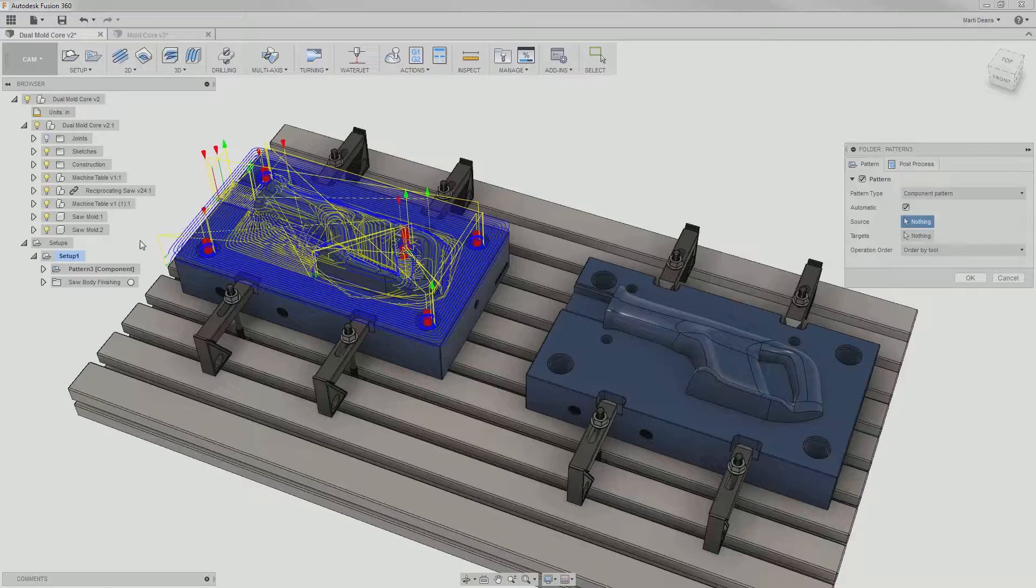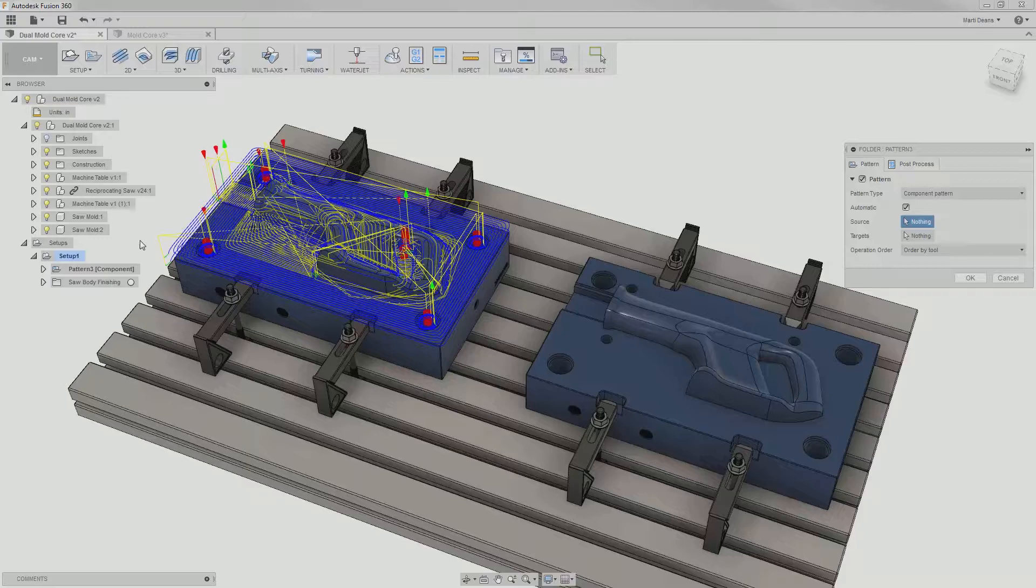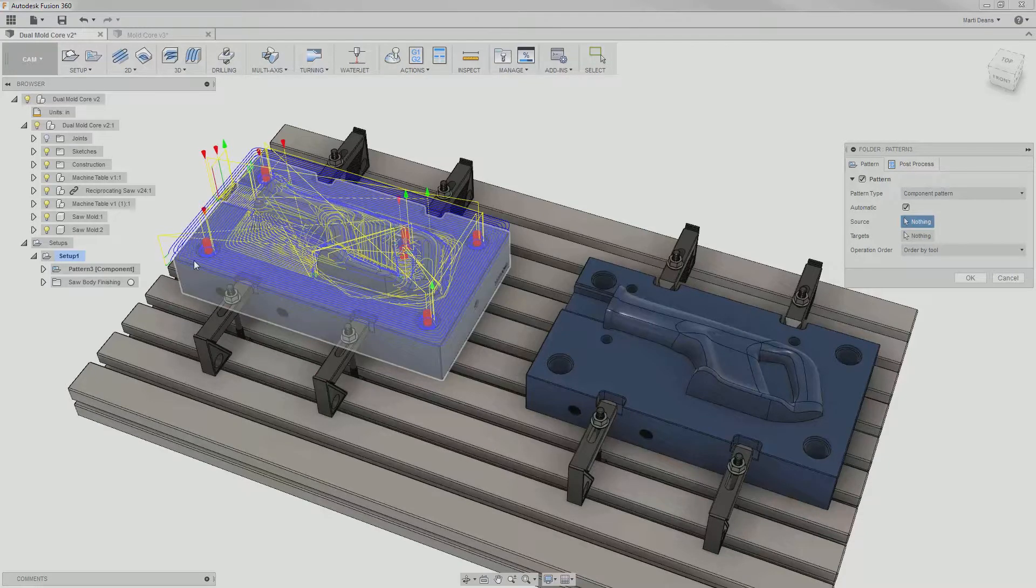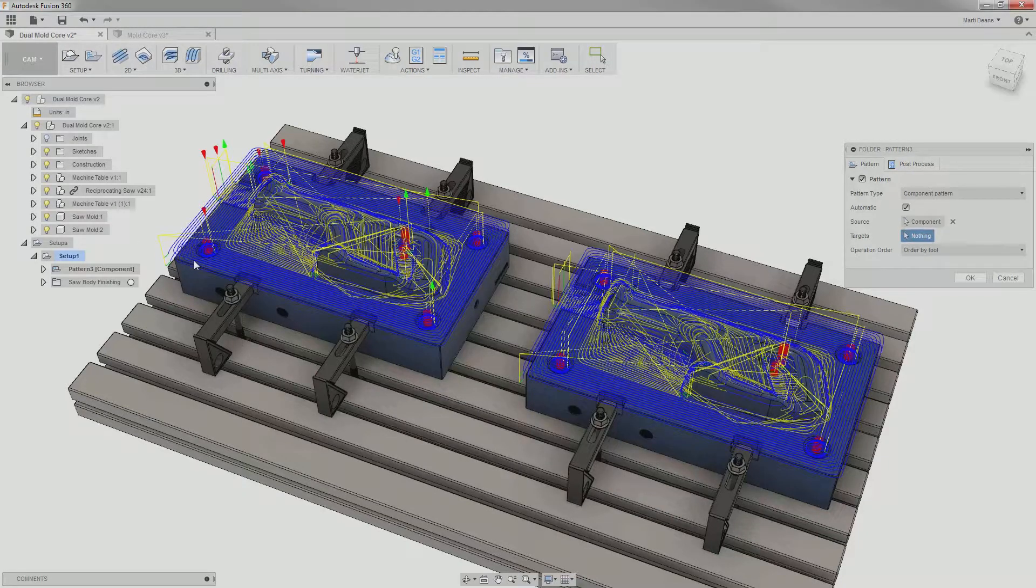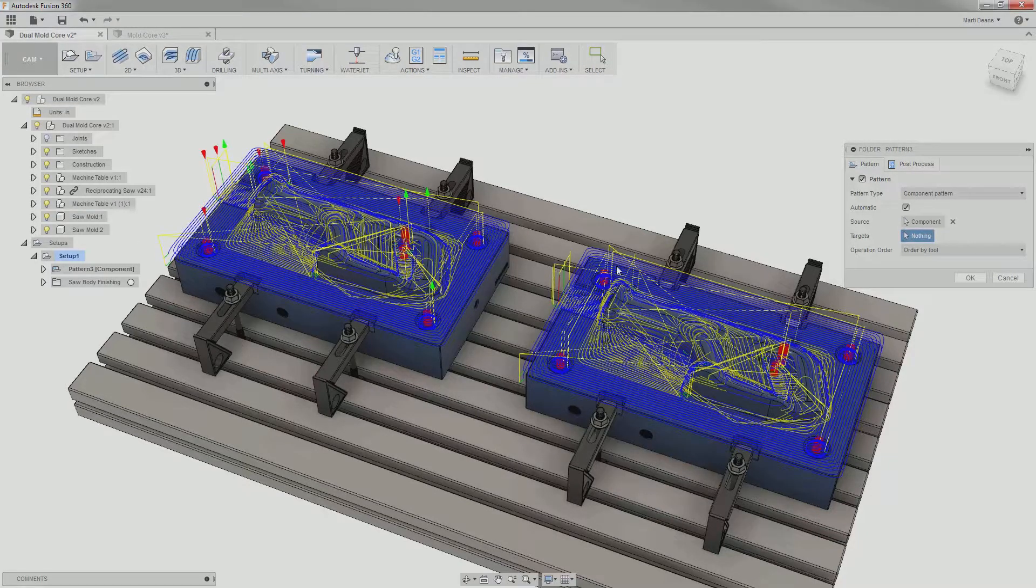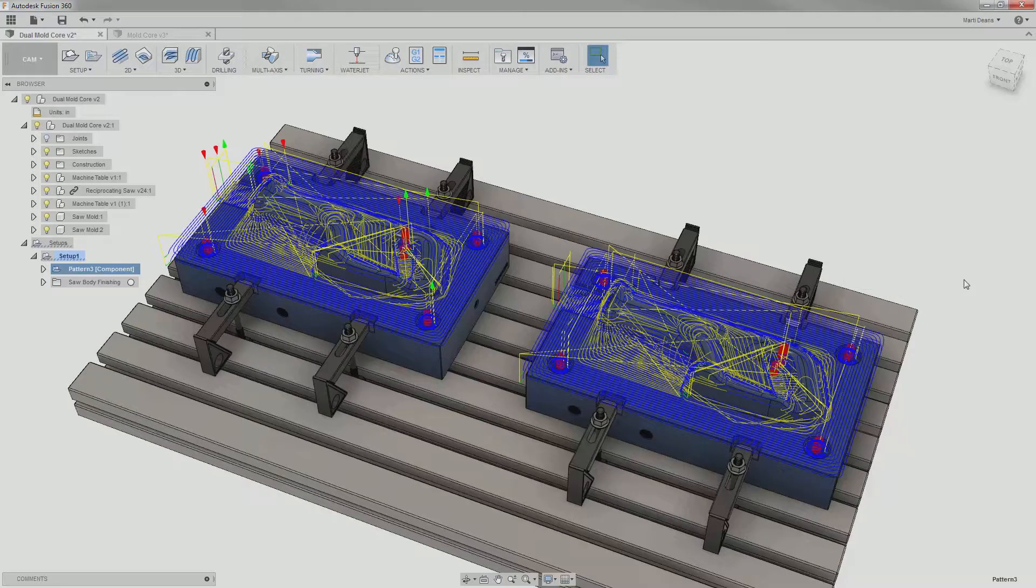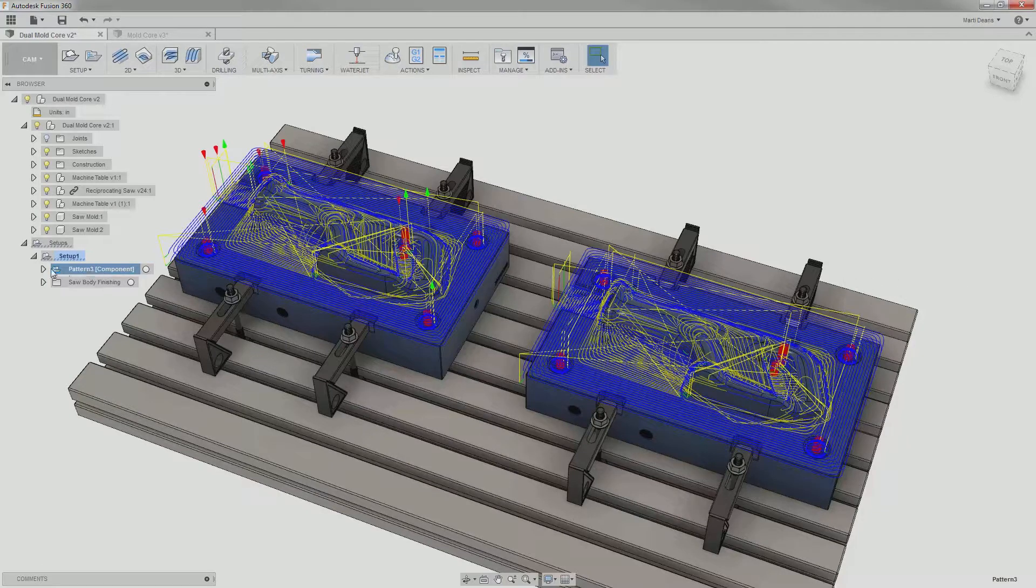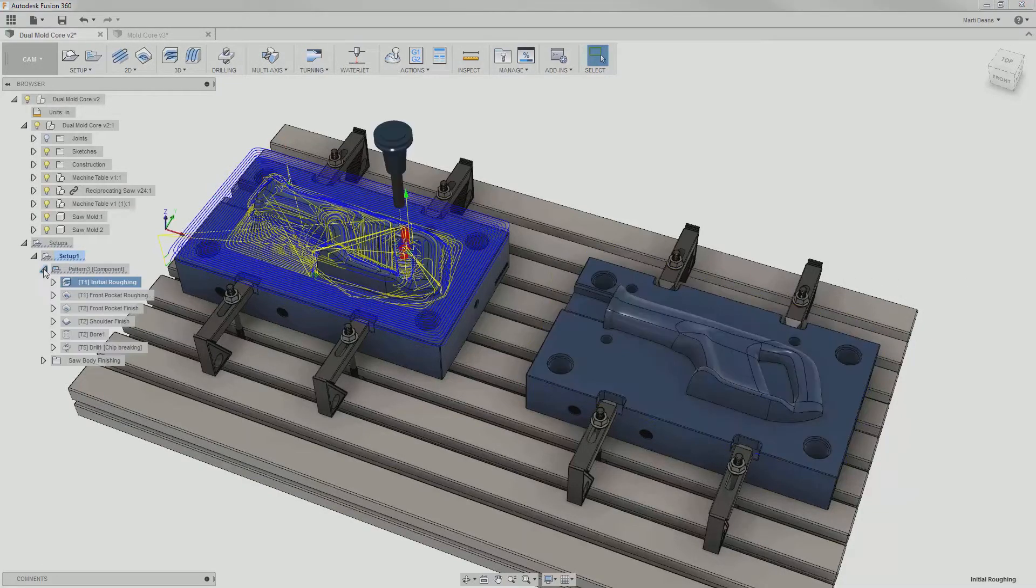Because this is the case, I can select the first instance that I already programmed, and component pattern will automatically find the location and orientation of other instances and copy the toolpath over. All the operations within the pattern are still calculated based off of the first instance and are only displayed there when I select them.